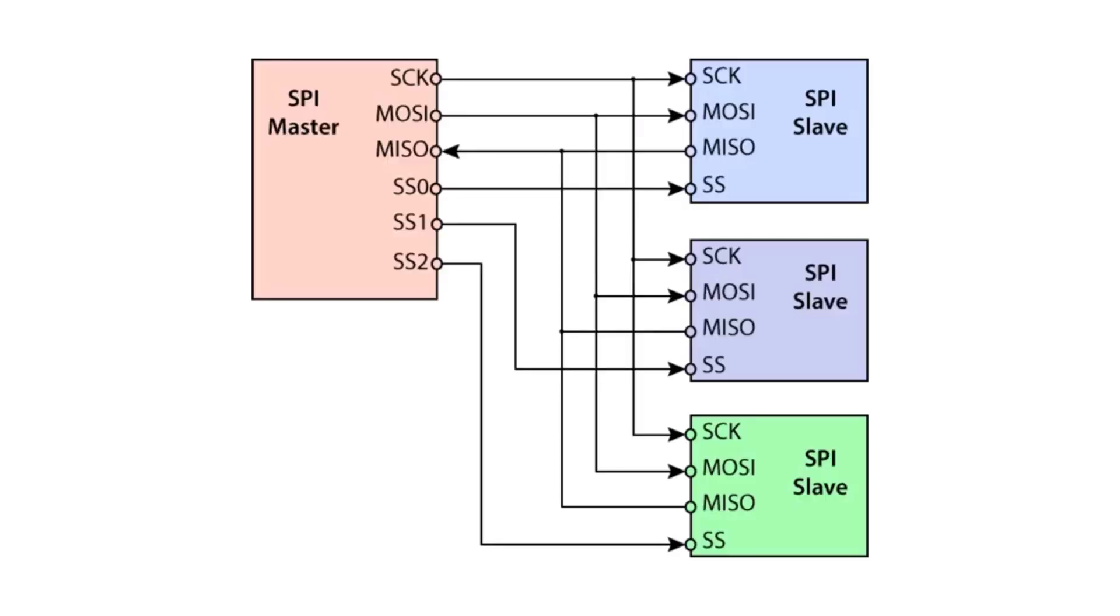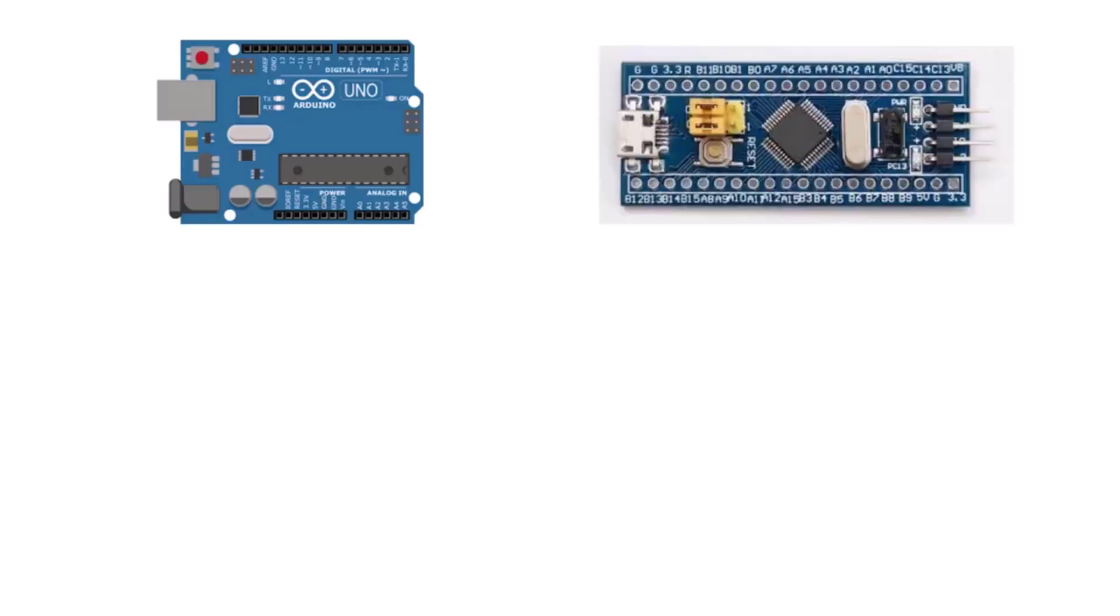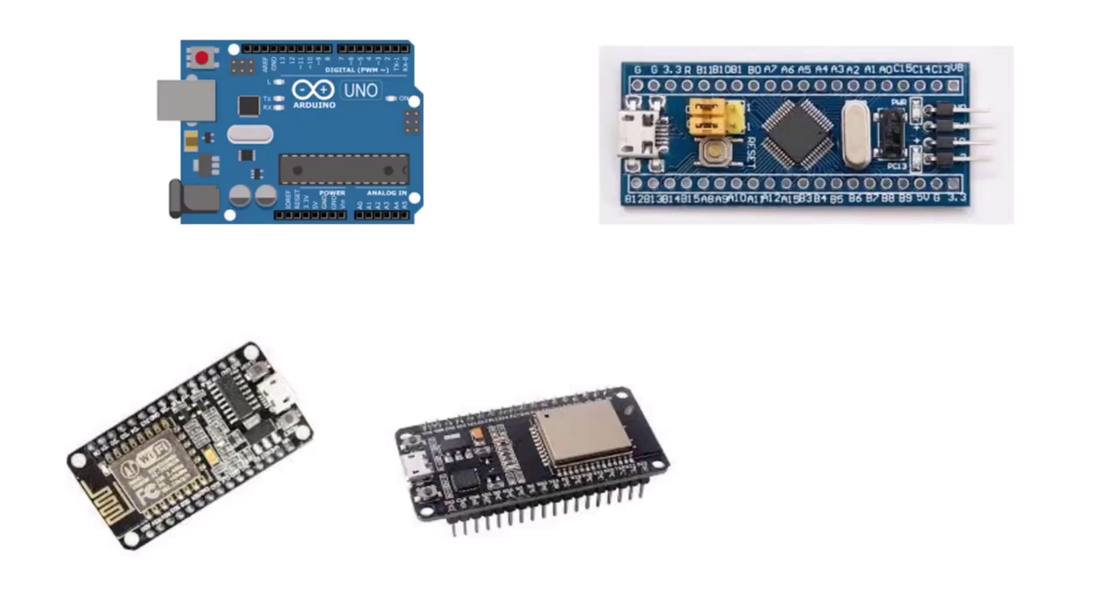This camera can function with any microcontroller that has a single standard SPI interface. It can be directly used with an Arduino, STM32, ESP8266, ESP32, or other MCU systems.